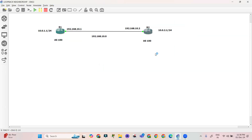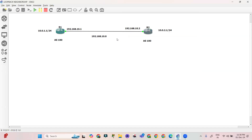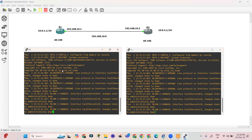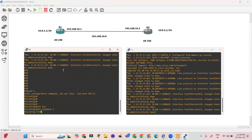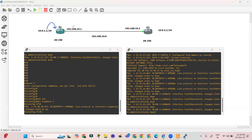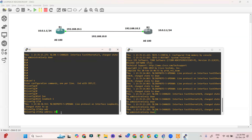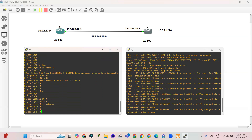First, let's provide IP addresses to the routers. Let's take console access of R1 and R2. Starting configuration on R1: configure terminal, interface loopback 1, IP address 10.0.1.1 255.255.255.0. Next, interface f0/0, no shutdown, IP address 192.168.10.1 255.255.255.0.